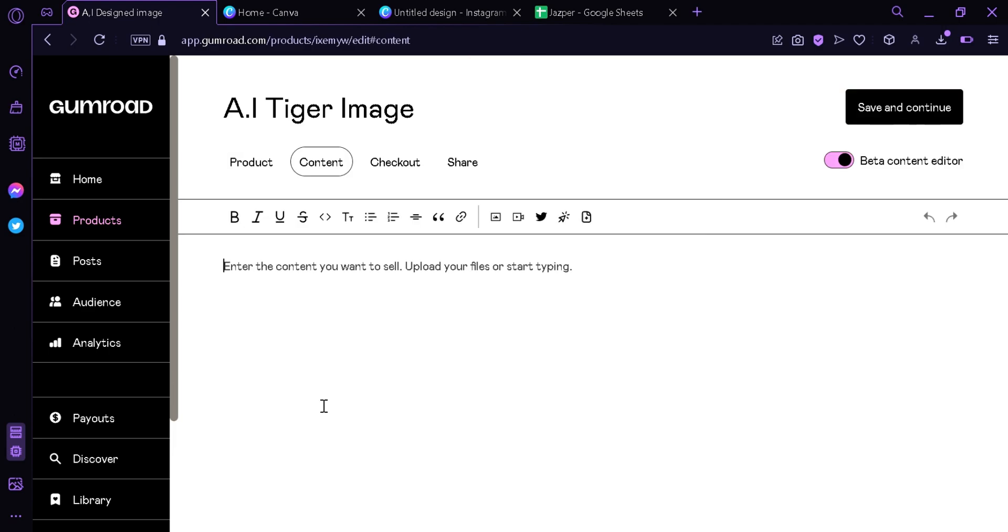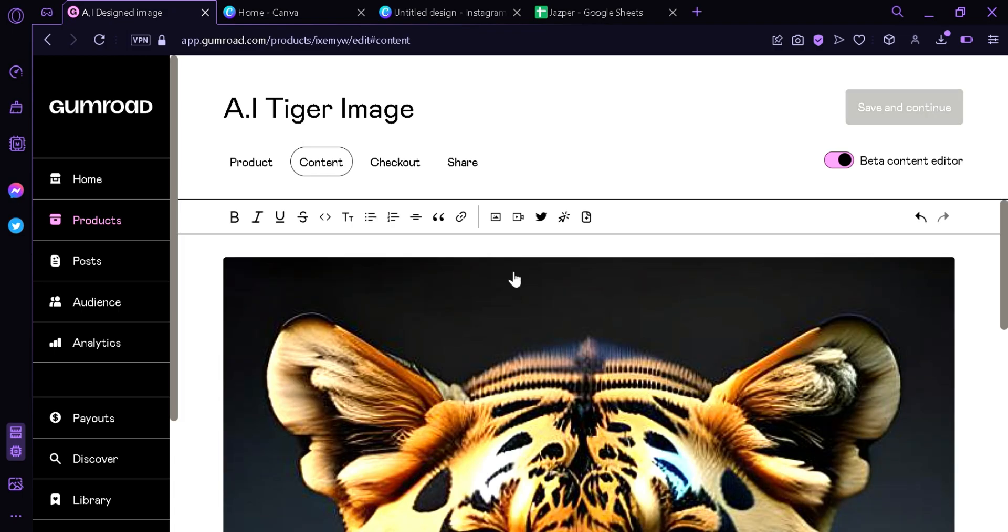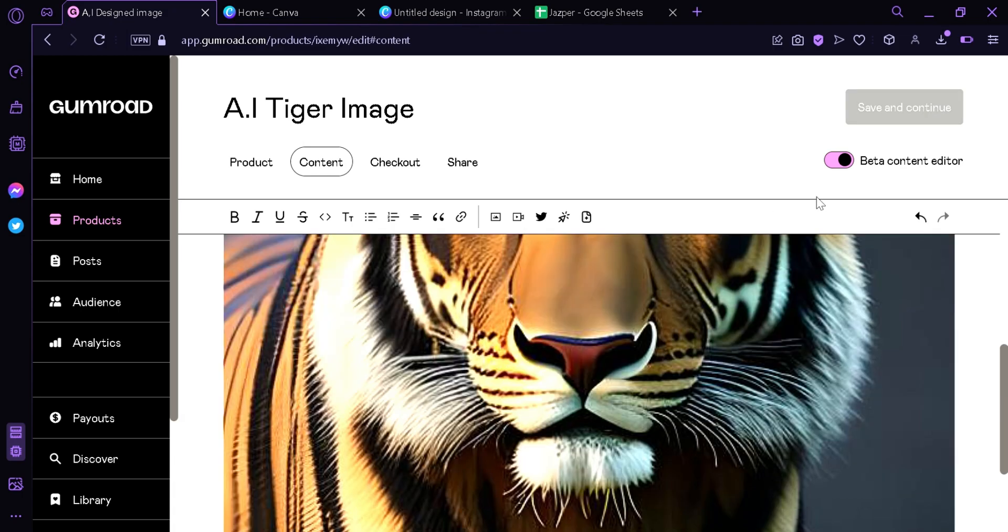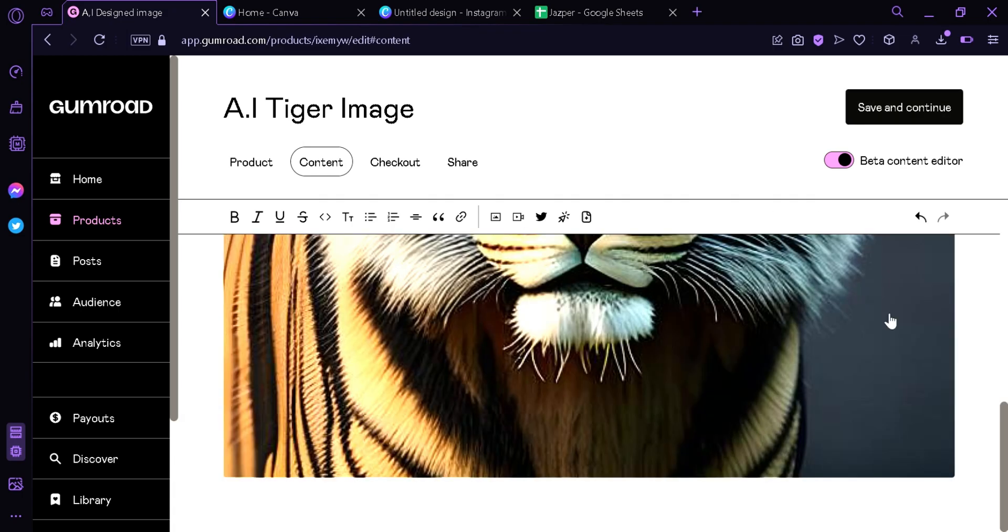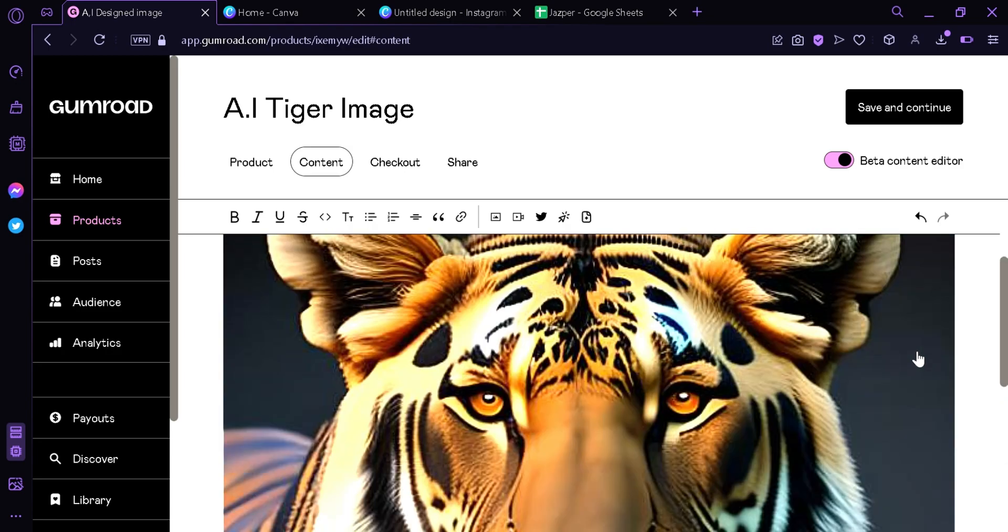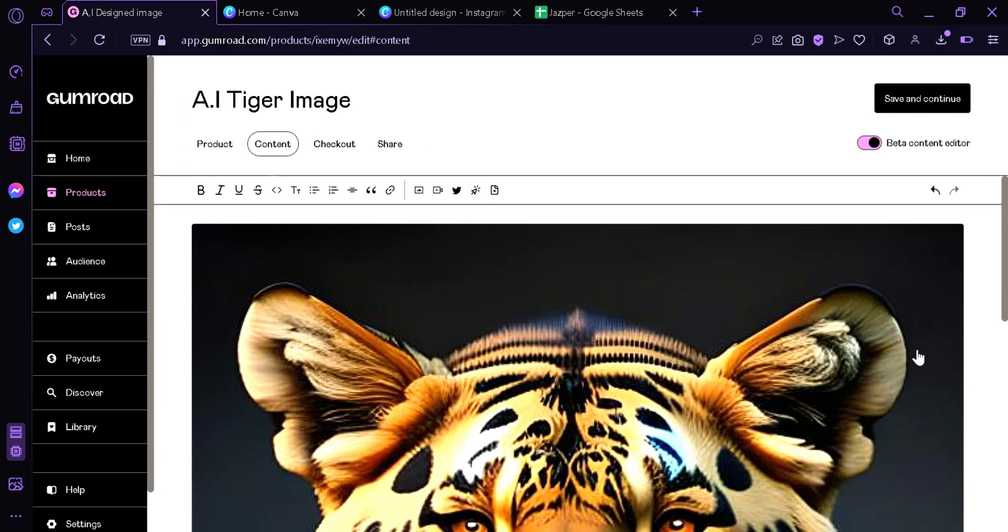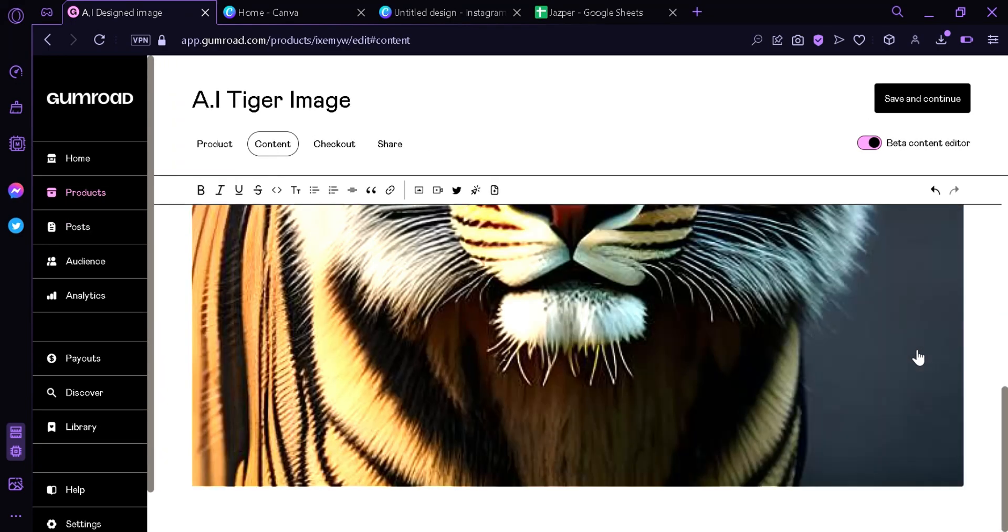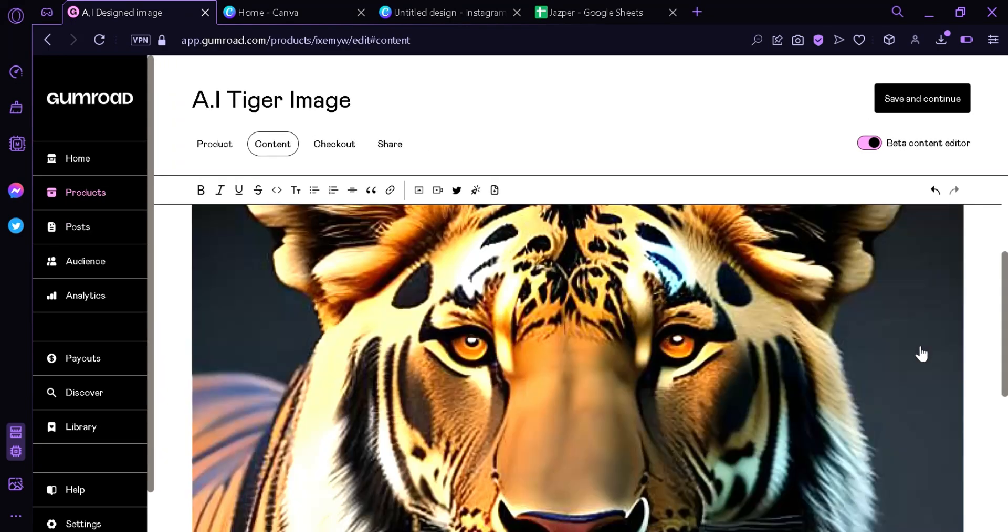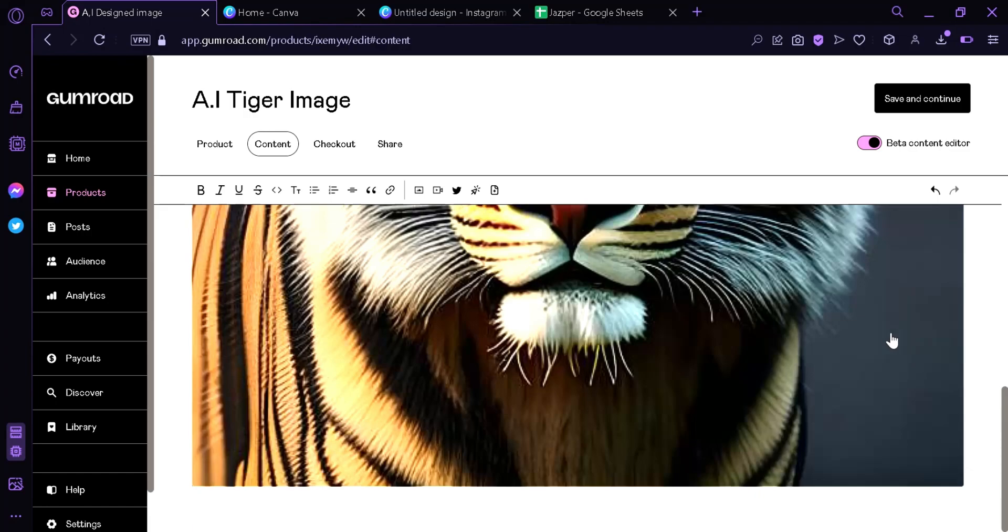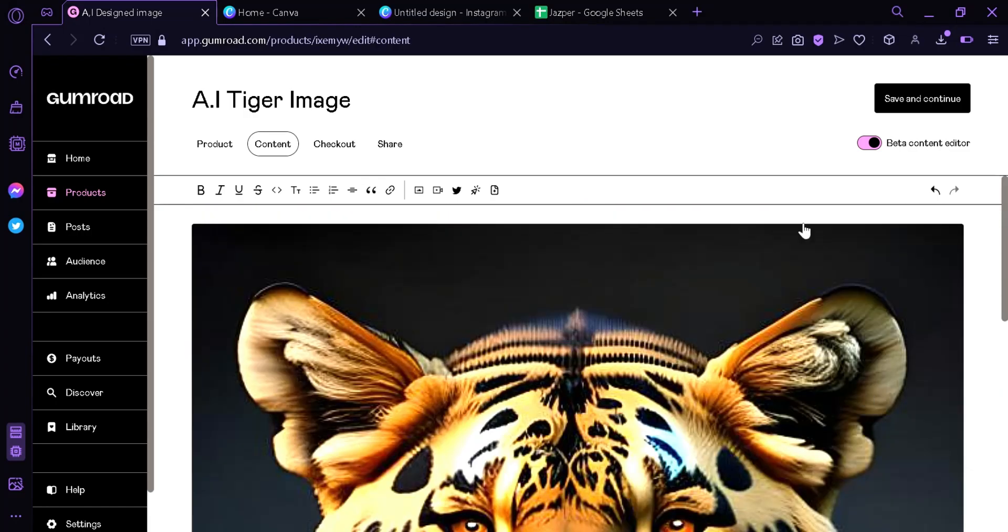Now we're here at the content part. Now we can upload the image without the watermark that the buyer would be able to receive by going here, clicking upload image, then we're going to upload the image without the watermark. And we're going to go back up to the save and continue button.